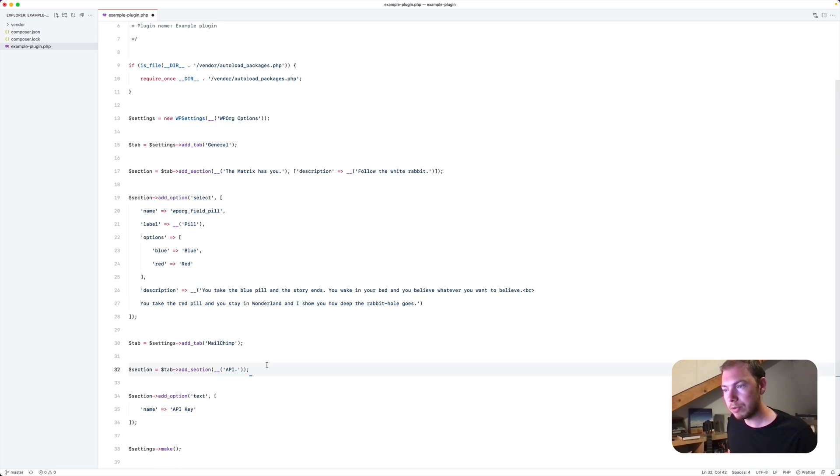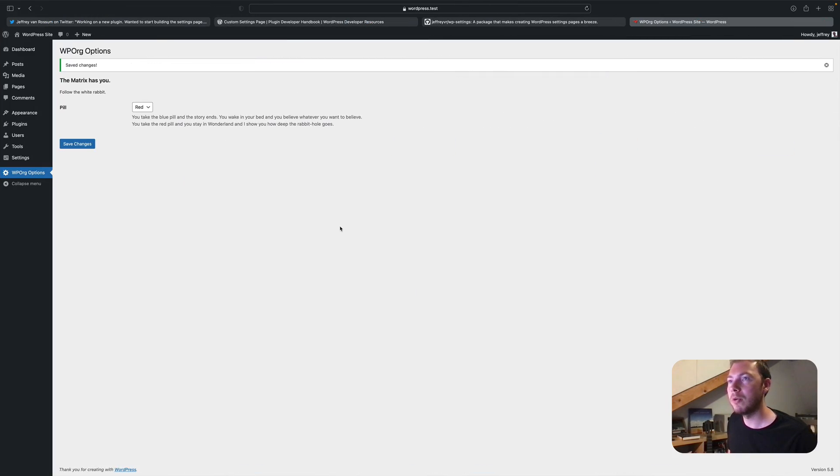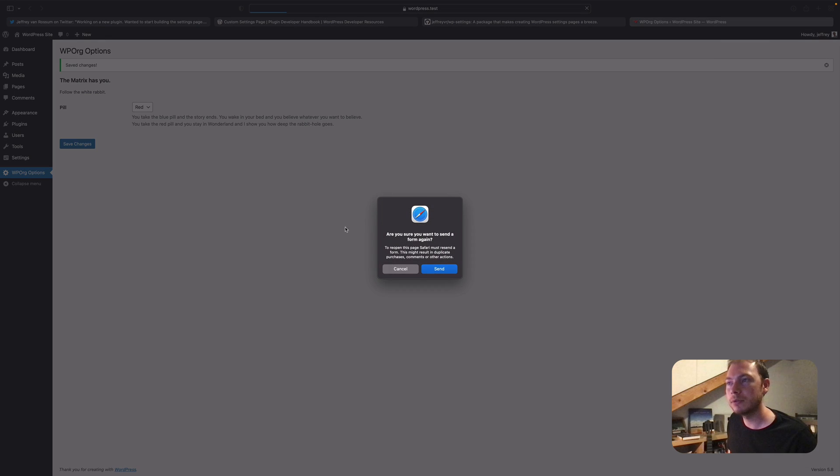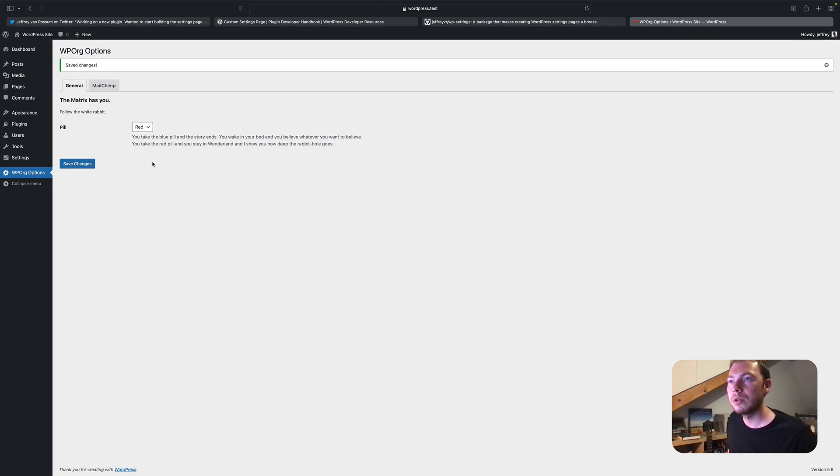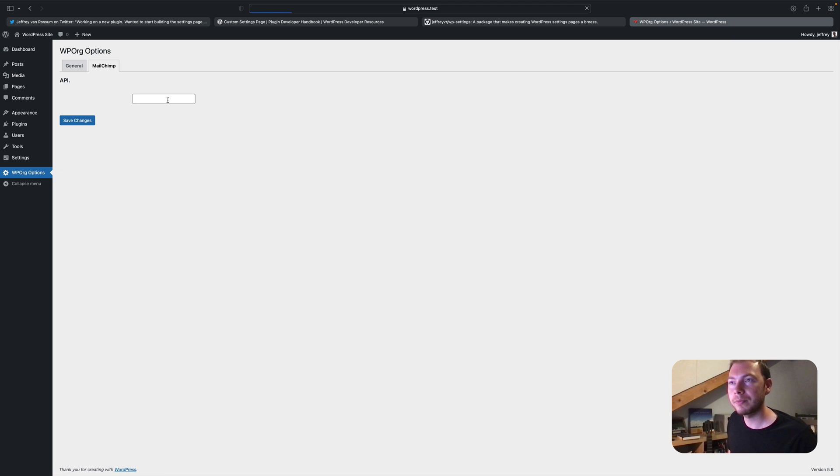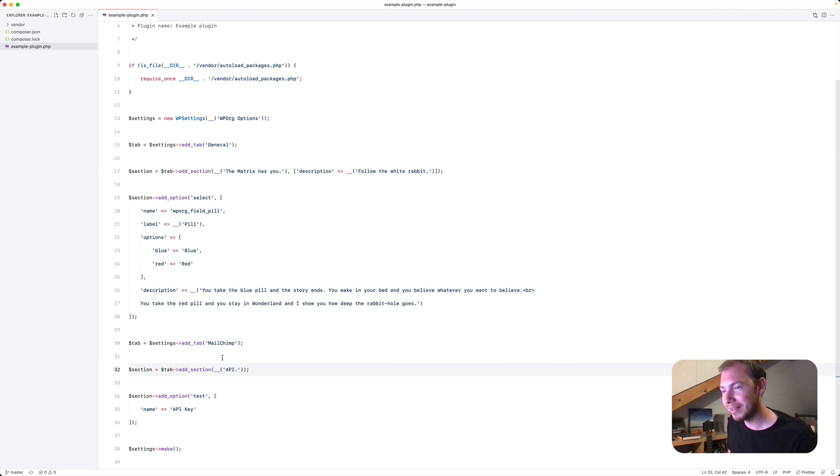So let's save this. Hopefully I've made no mistakes now. So far so good. So if I click MailChimp. We have an API option.